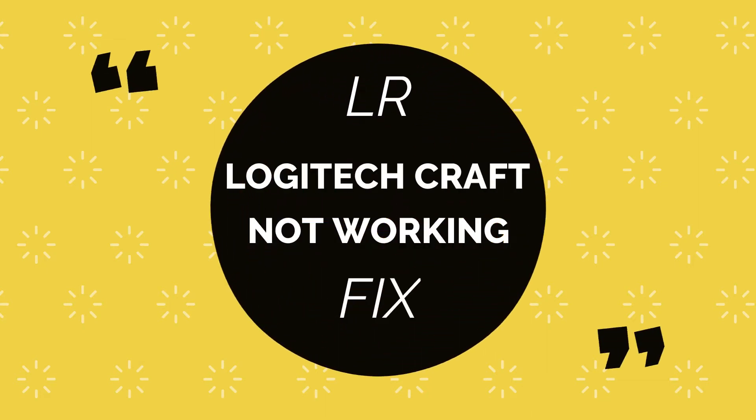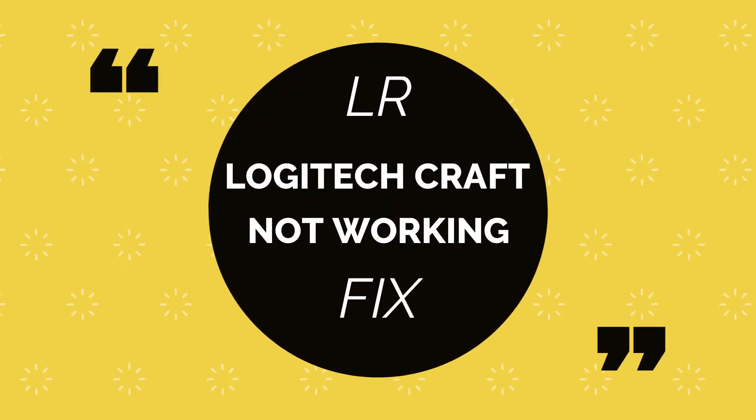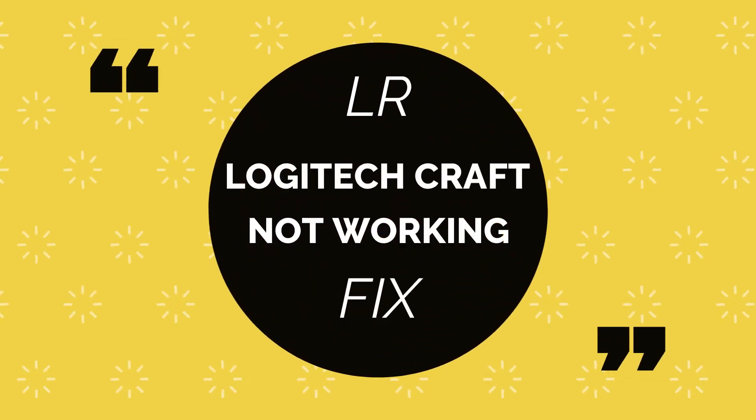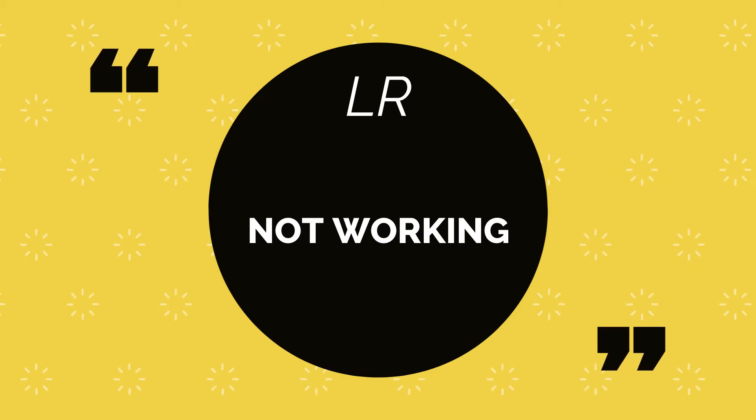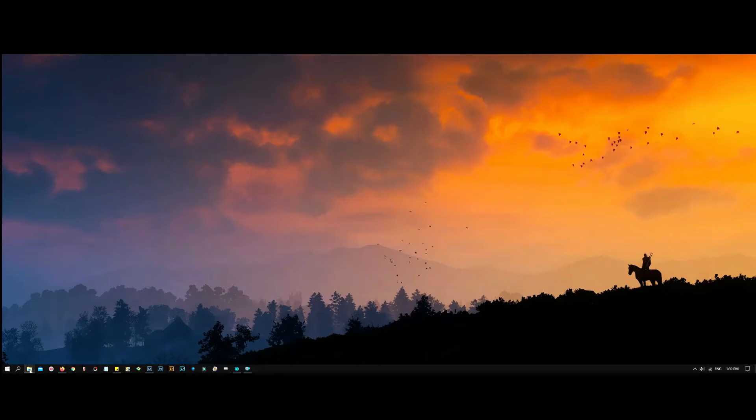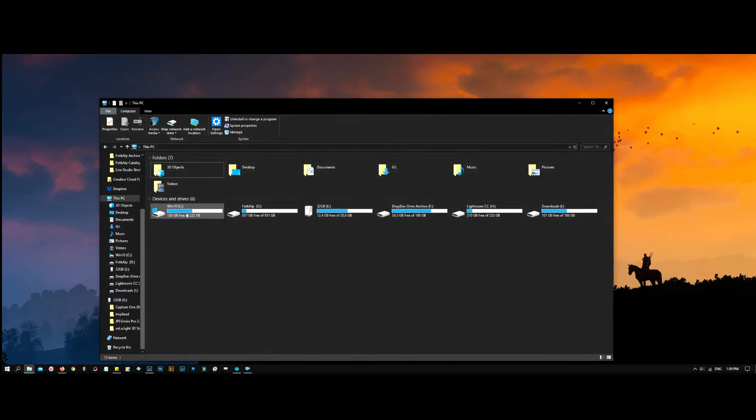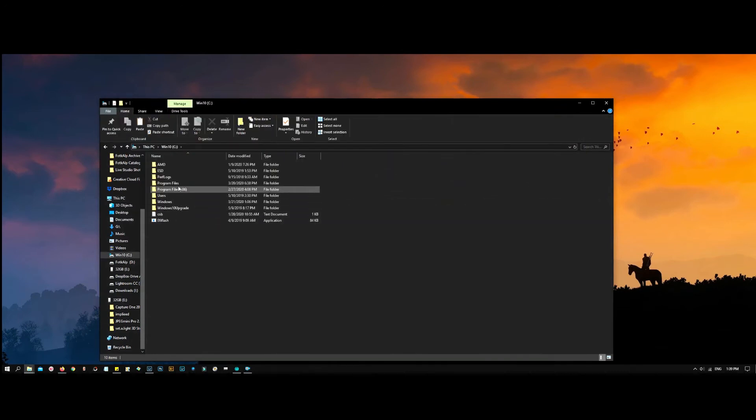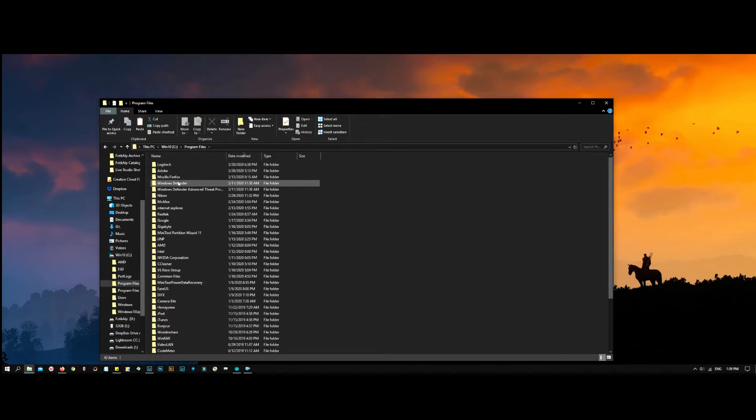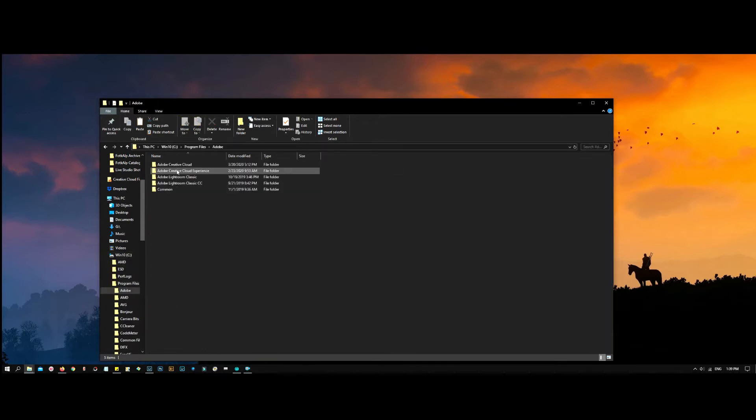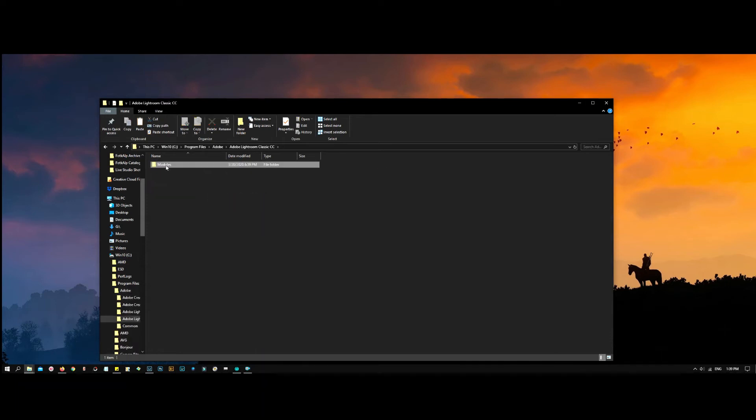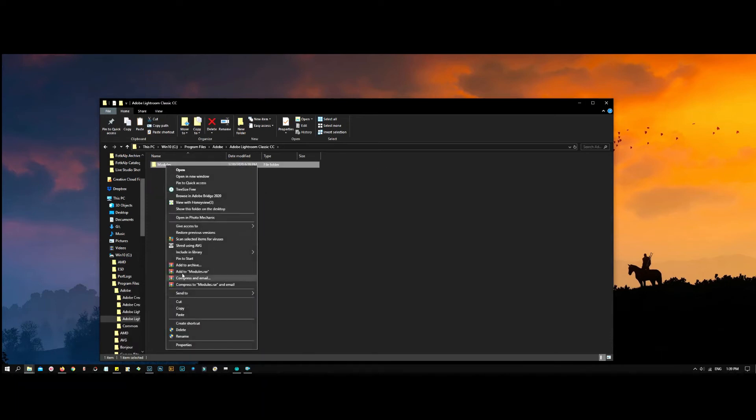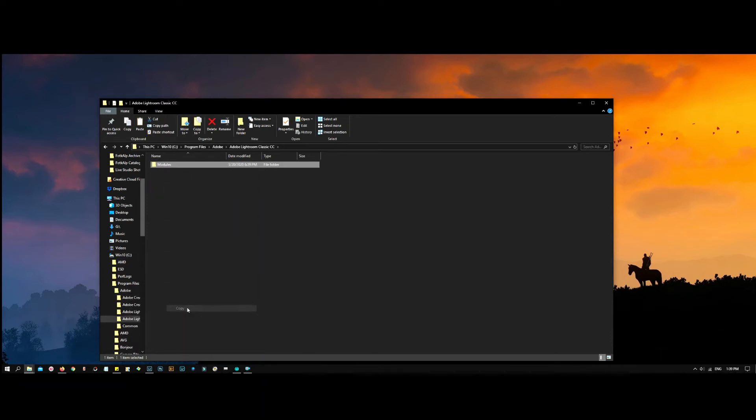If you're having a problem with Logitech Craft keyboard not working with Lightroom, here's the fix for you. Go to your computer, Windows C, program files, then to Adobe and find Lightroom Classic or Lightroom Classic CC. Copy the modules folder and paste it into the new file you installed.